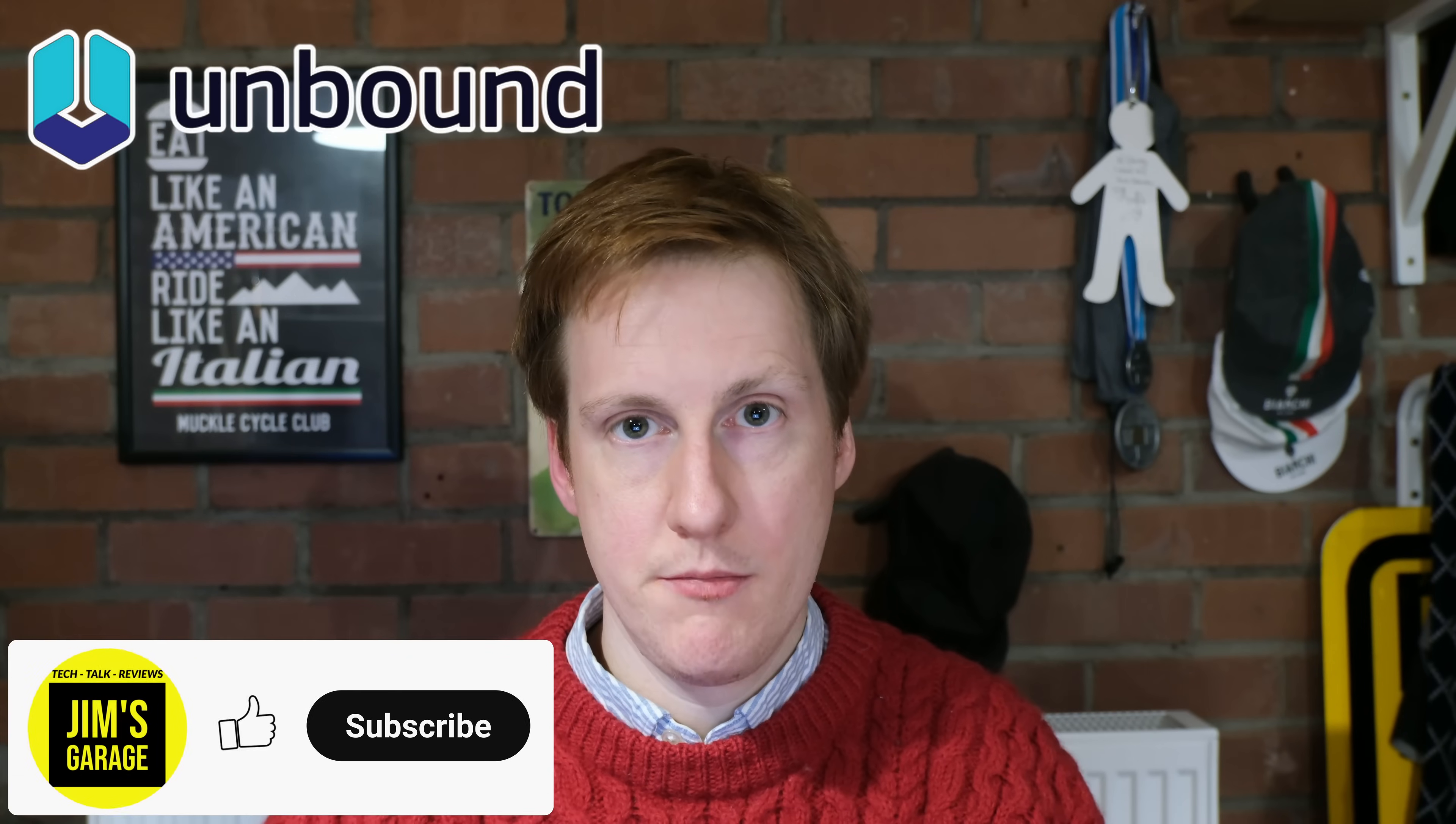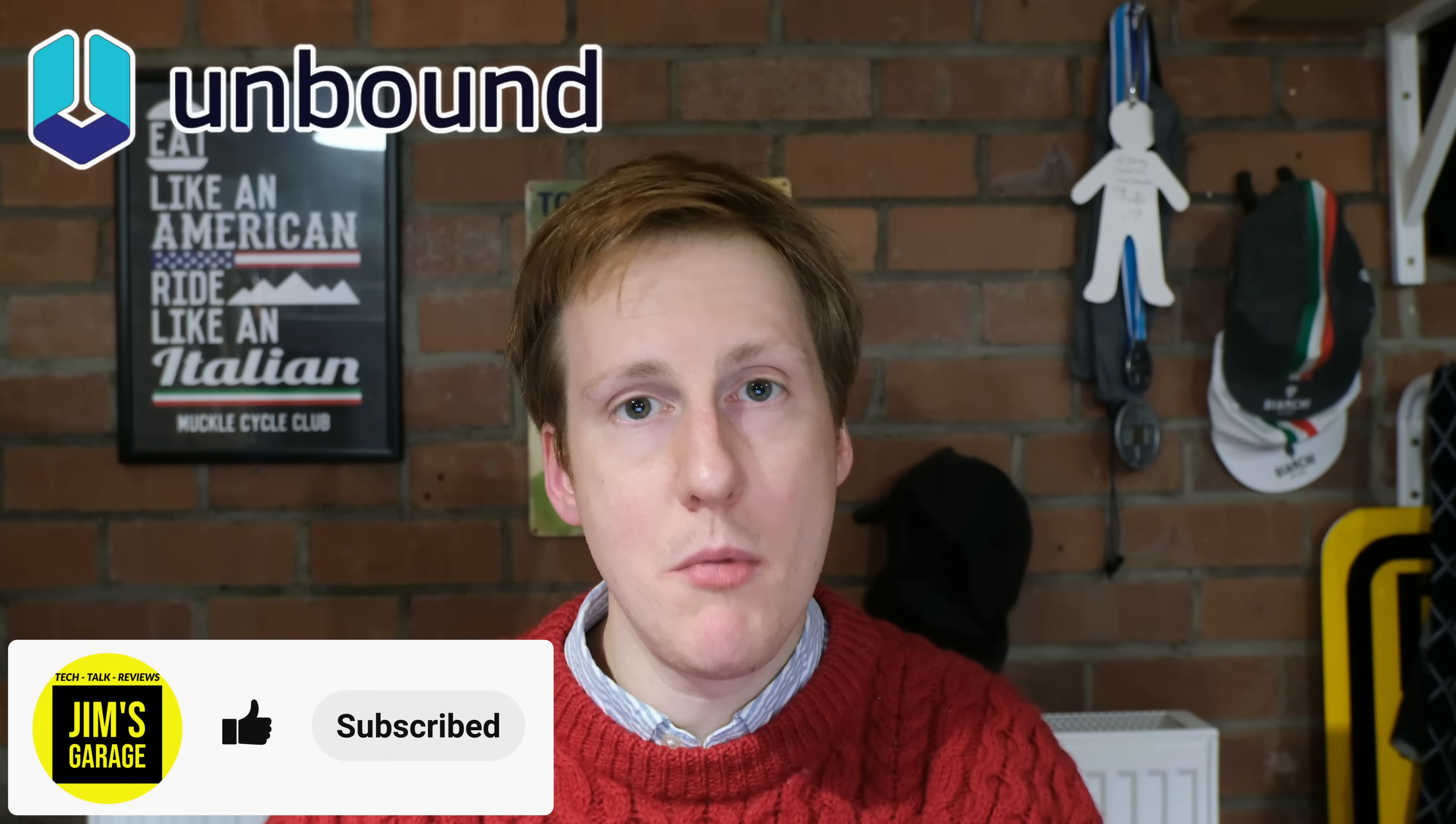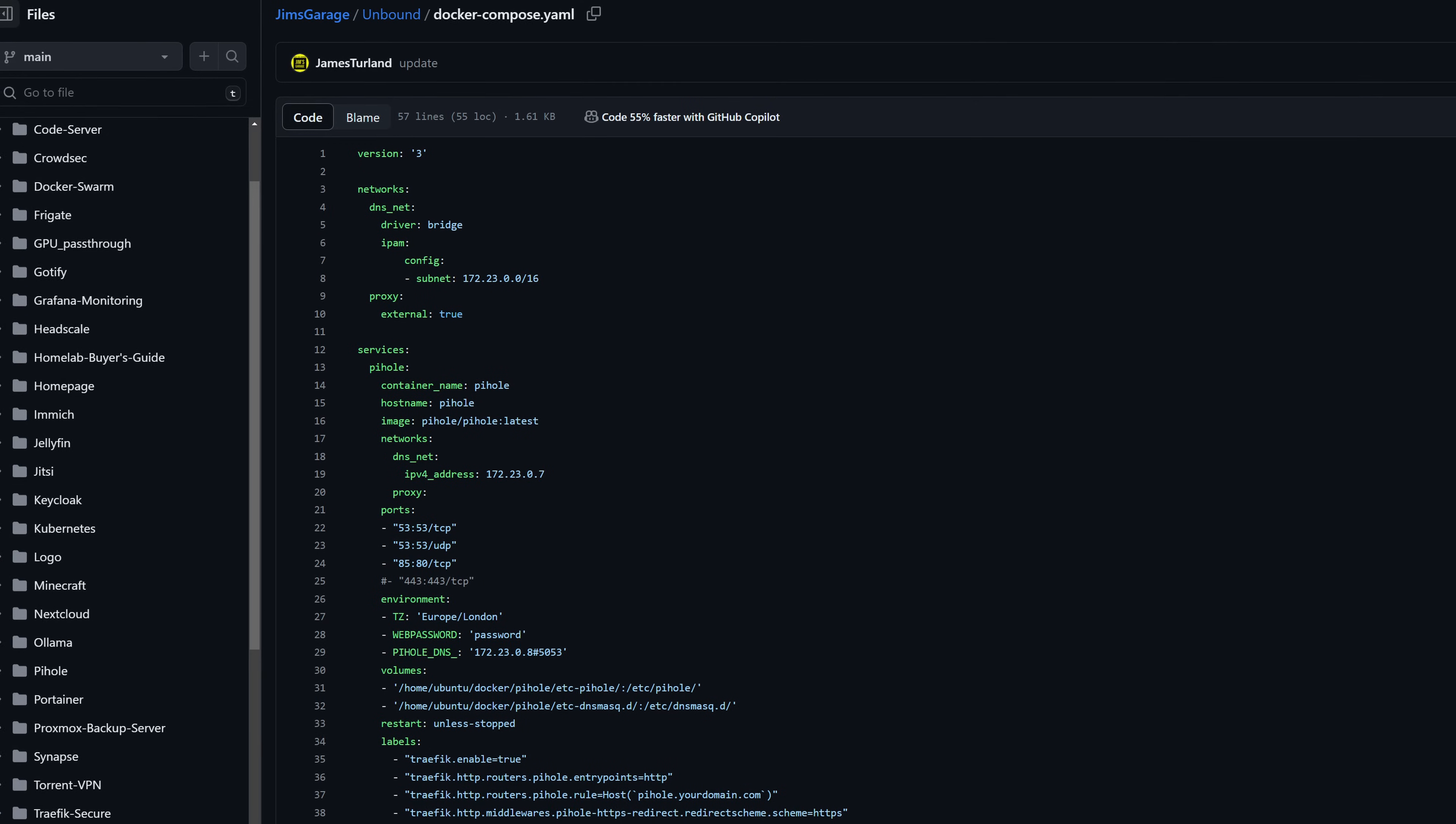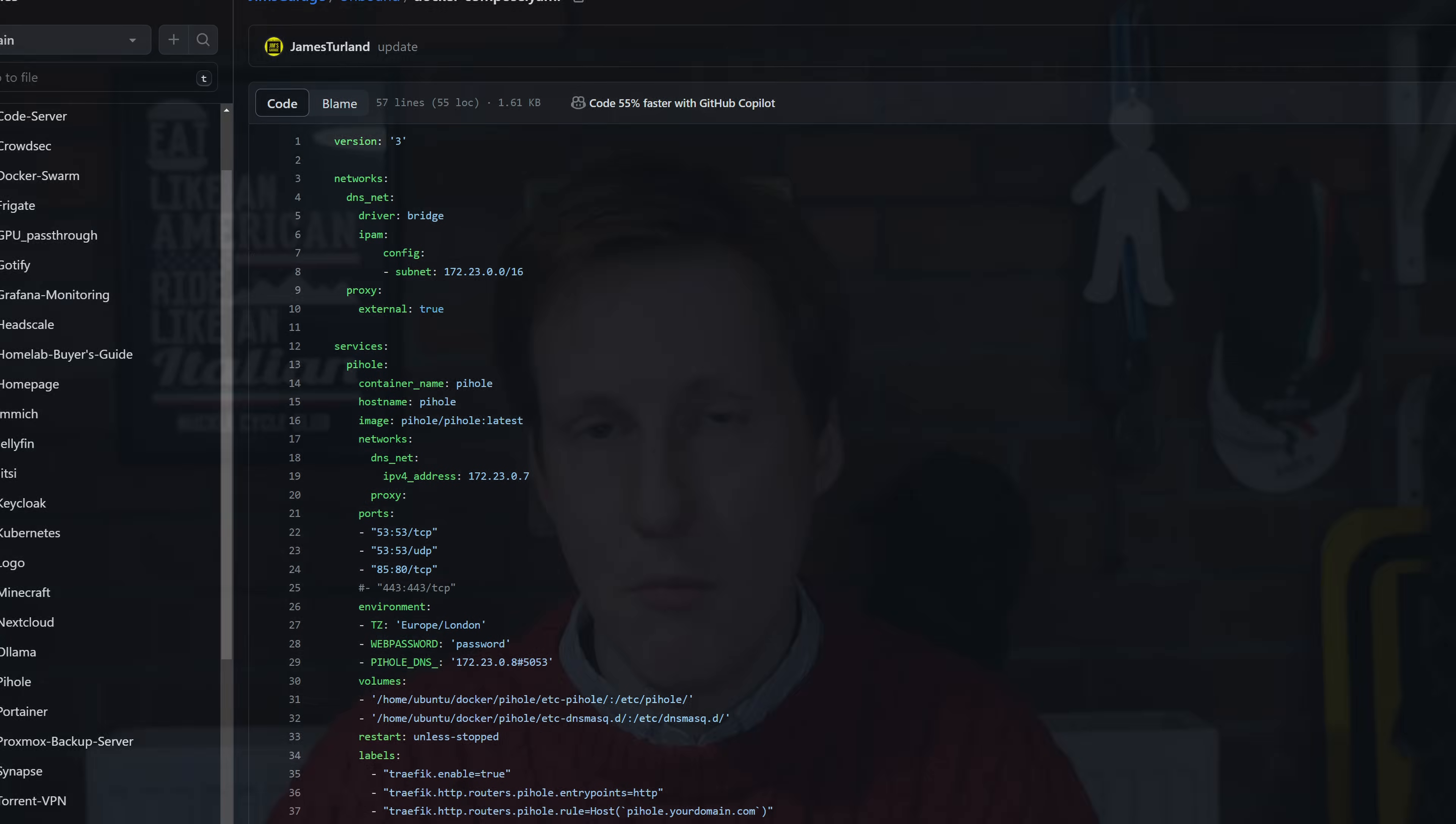Hey everybody and welcome back to Jim's Garage. In this video we're going to be looking at Unbound. I'm going to be telling you what Unbound is, why you might want to use it. I'll talk you through all of the configuration steps and then we'll get this set up. I'll also be showing you how to do this in Docker, tying it in with PiHole and possibly even using a VPN. So let's dive straight into it.